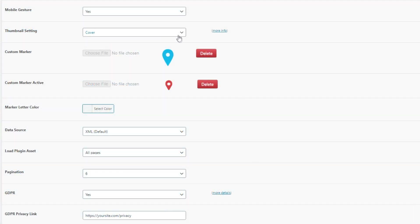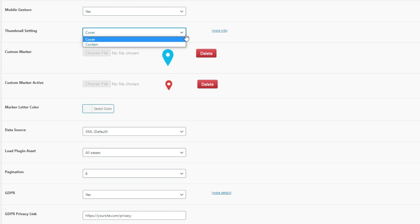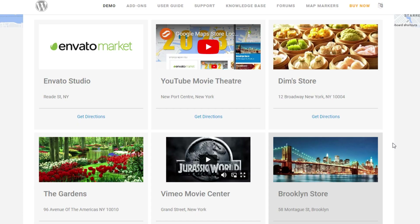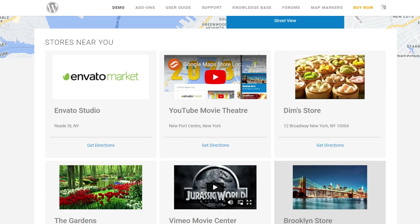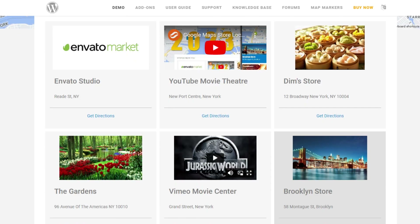The next feature is the thumbnail settings, which you can set at the admin settings page. You can choose between cover or contain. Cover is the default option where photos are resized or stretched. If you want to show the full image, choose contain. It depends on your image height and width as well.